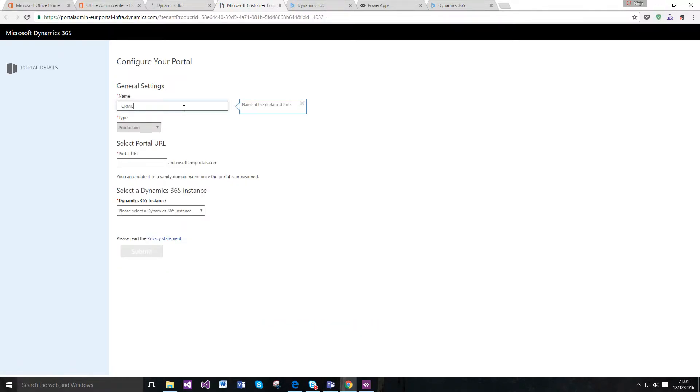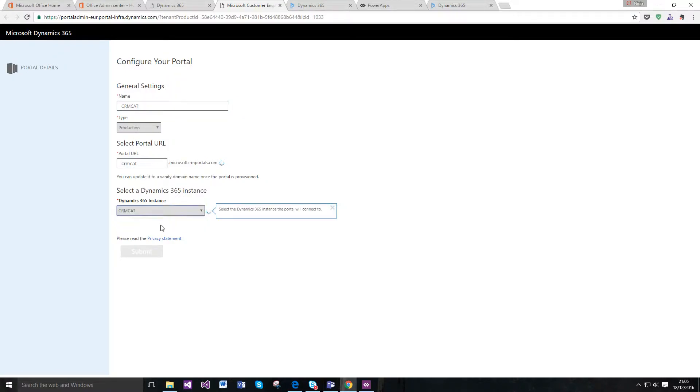Let's just put CRM cat, and let's put CRM cat again, and we want it attached to this one.